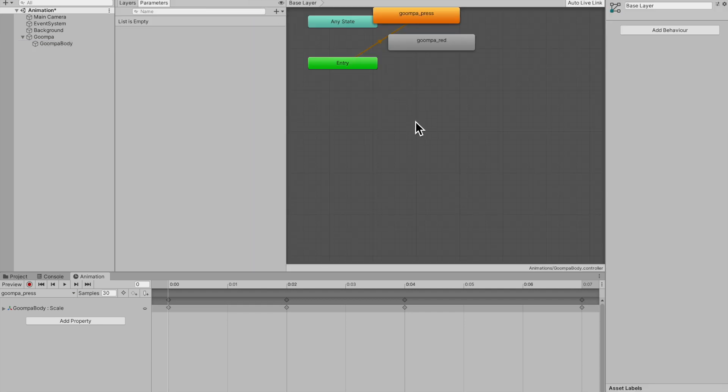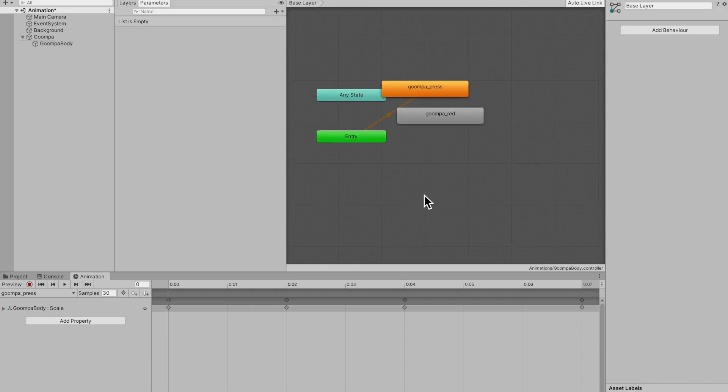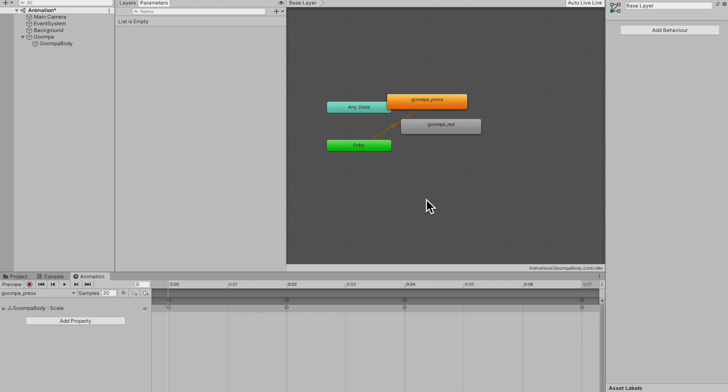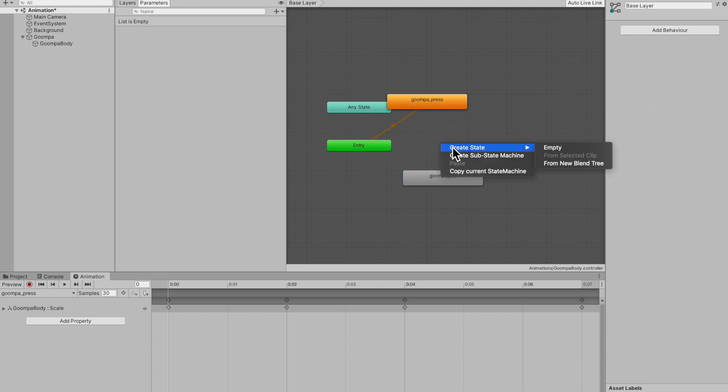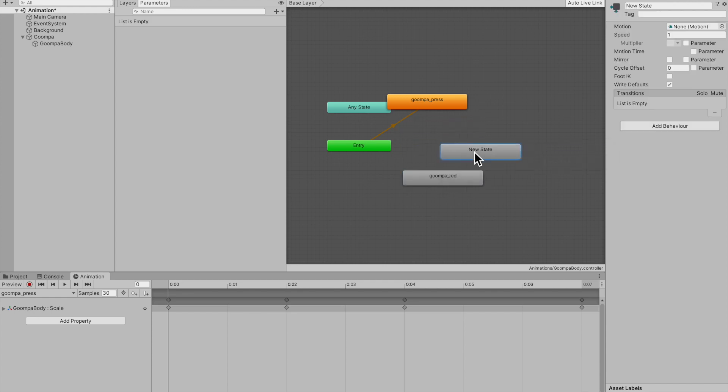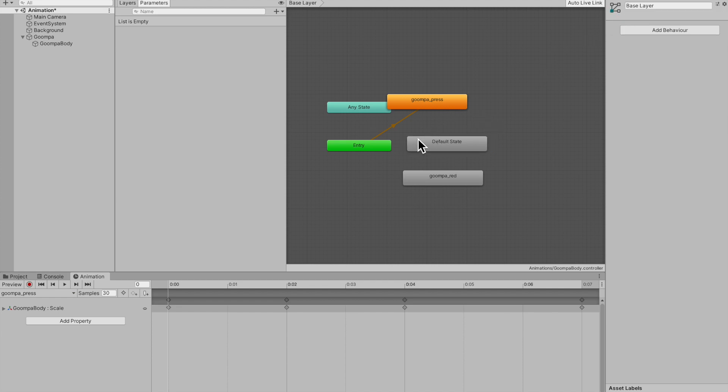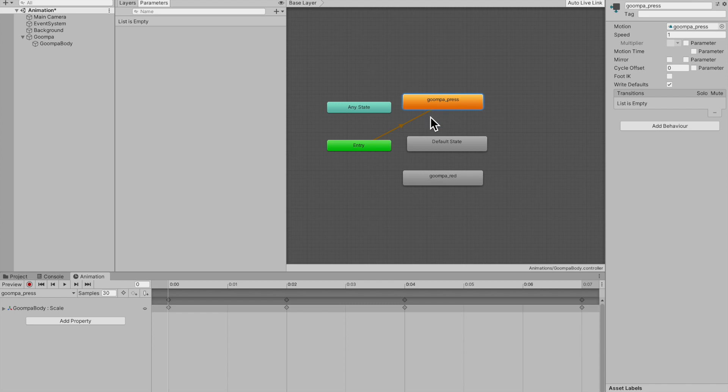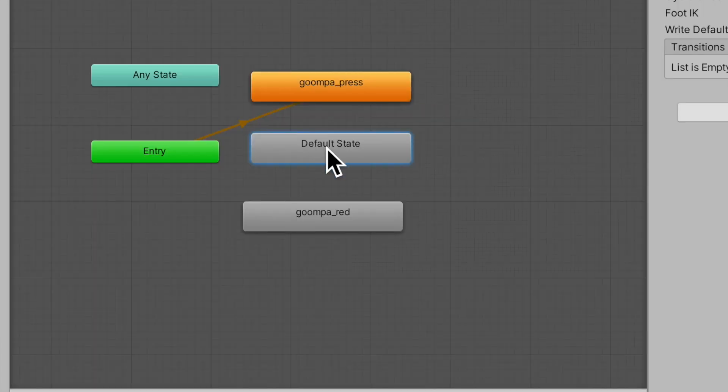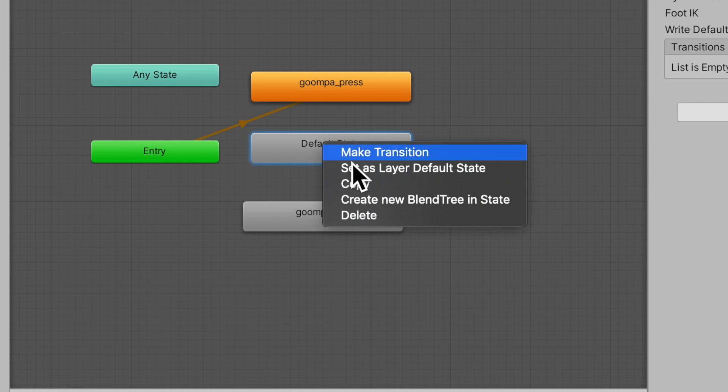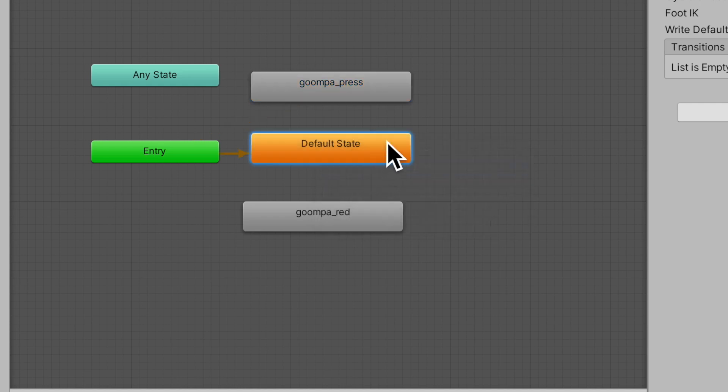And as you can see, we already have two states in here. These were automatically added when we made them. So we have a press state and a red state. So what we want to do is we want to make a empty state. I'm going to rename this to default state. And as you can see, there's this entry state. This is basically the animation that's going to take place at the start of the game. So on the start, it's going to show Goomba press. I don't want that. So I'm just going to set this state to the default state, which has no animation.